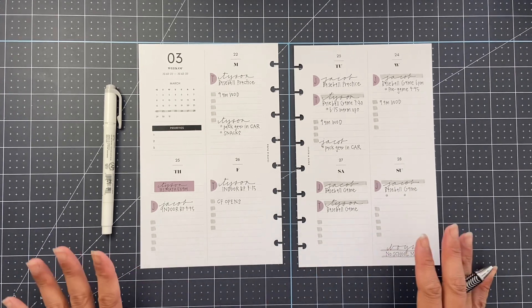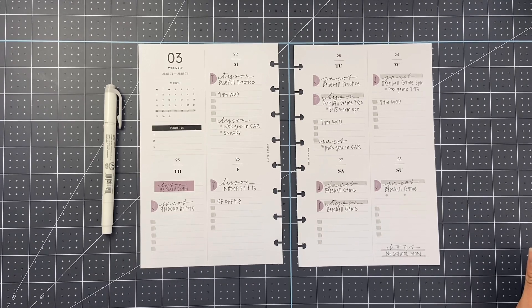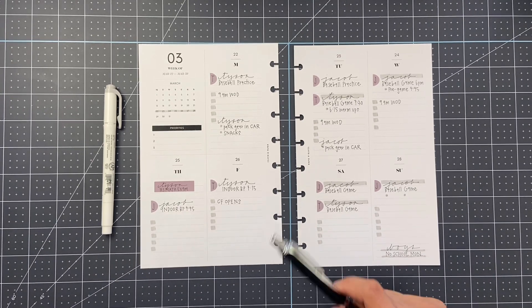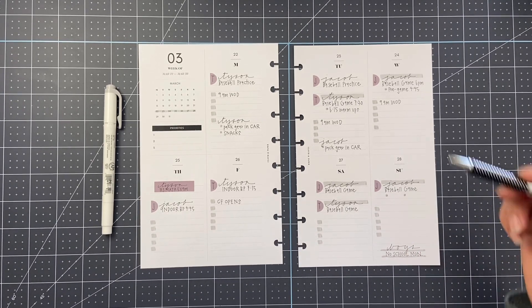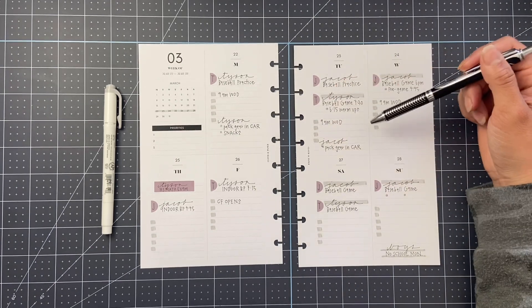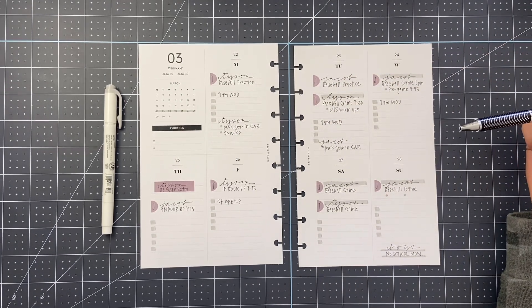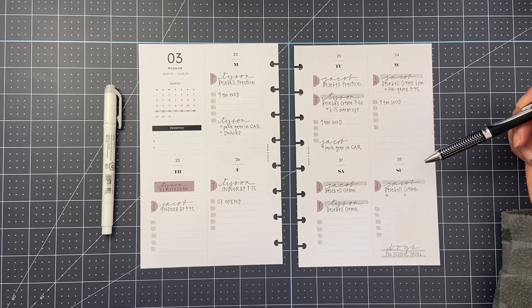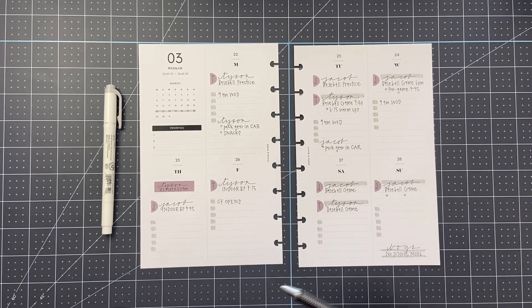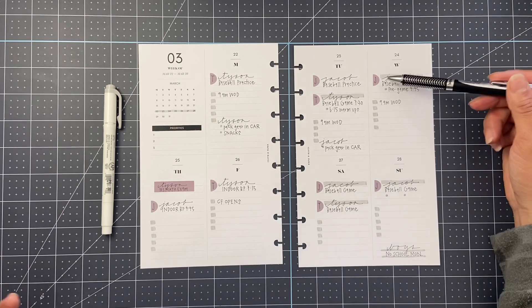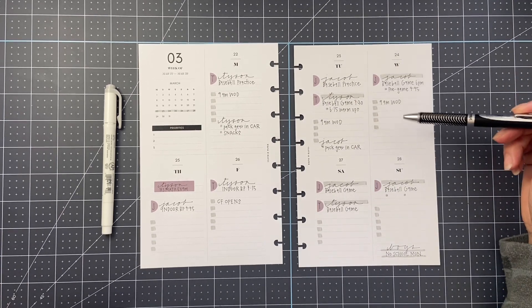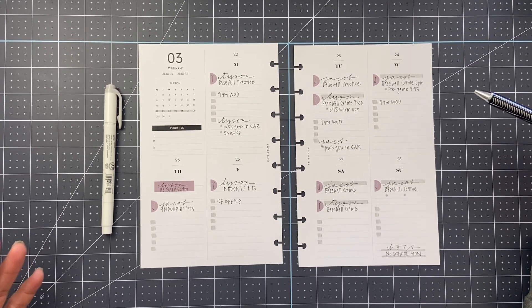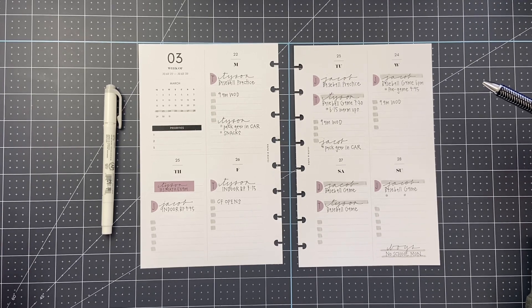Good look at what my pages look like by the time I'm done on a Sunday night. And then I will just kind of fill these in as I go. I hope that this is helpful. And I also hope that you guys can see a super minimal pages with a few stickers for a pop of color can be functional and beautiful.